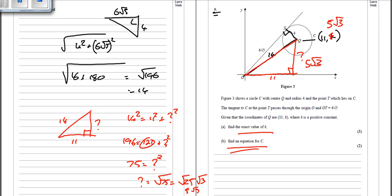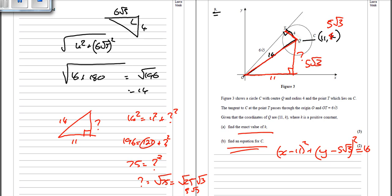Now that we know k equals 5 root 3, the equation for the circle is x minus 11 squared plus y minus 5 root 3 squared equals the radius squared. The radius is 4, so it equals 16. And that's how to do all coordinate geometry questions involving circles for these exam papers.